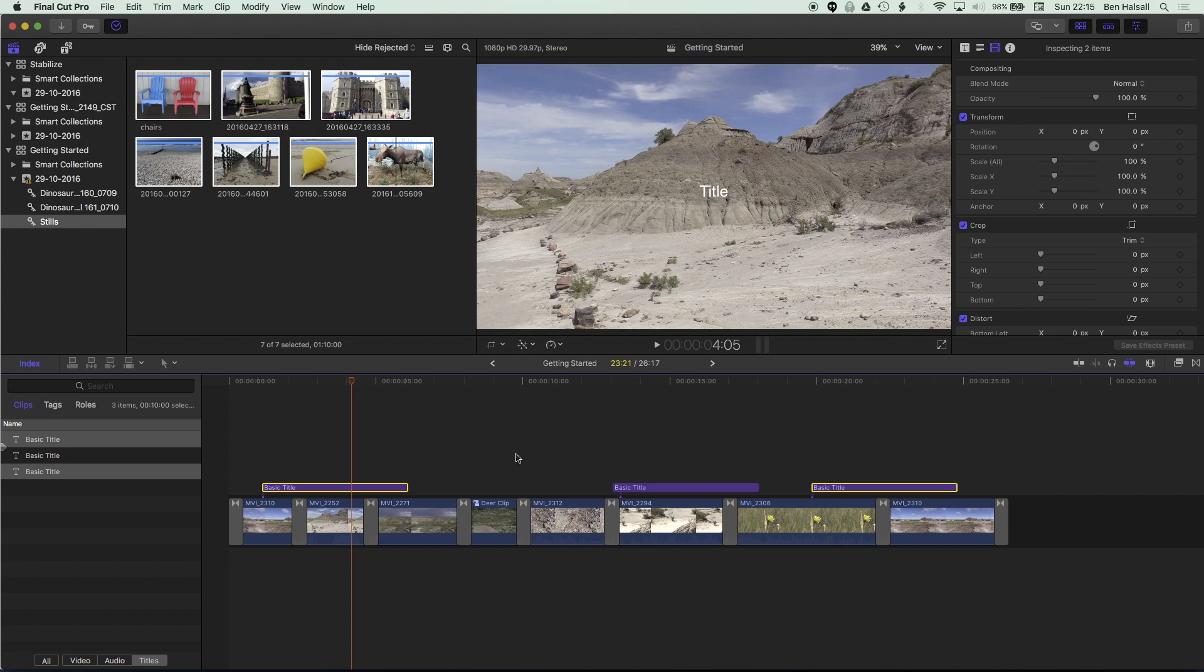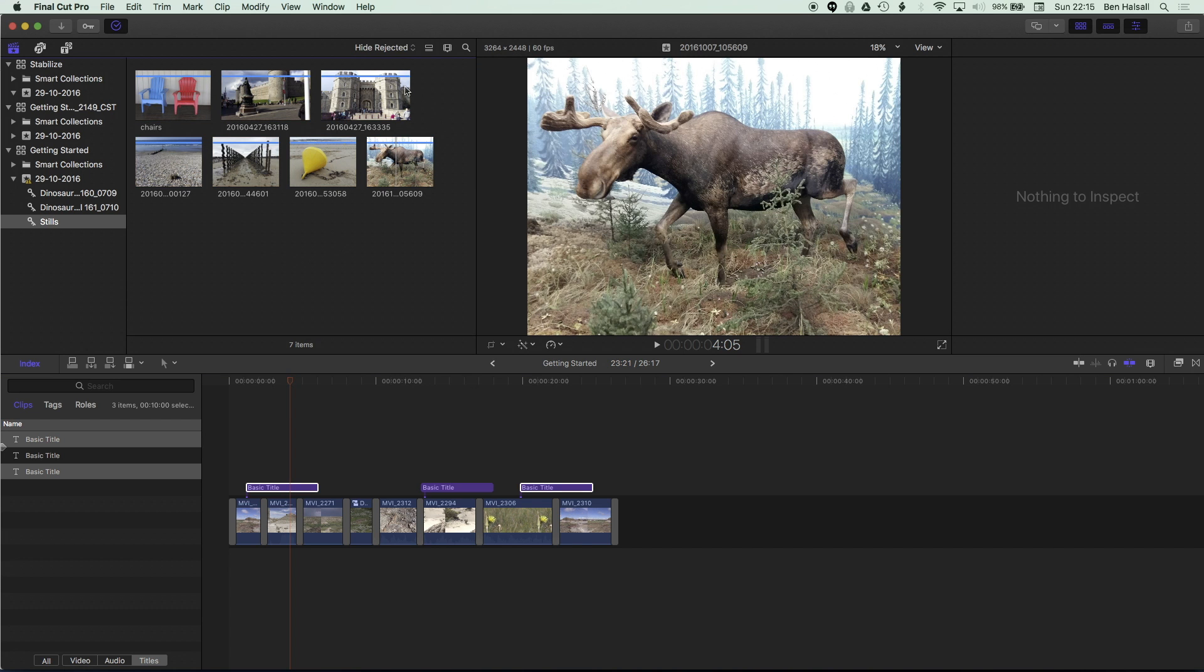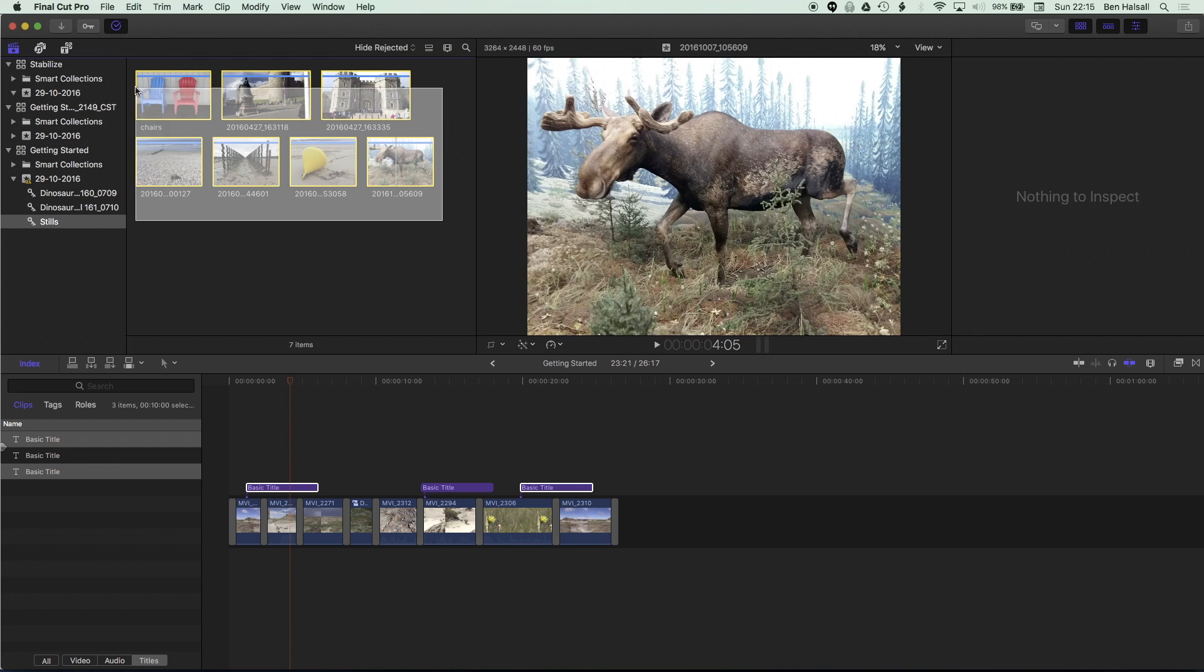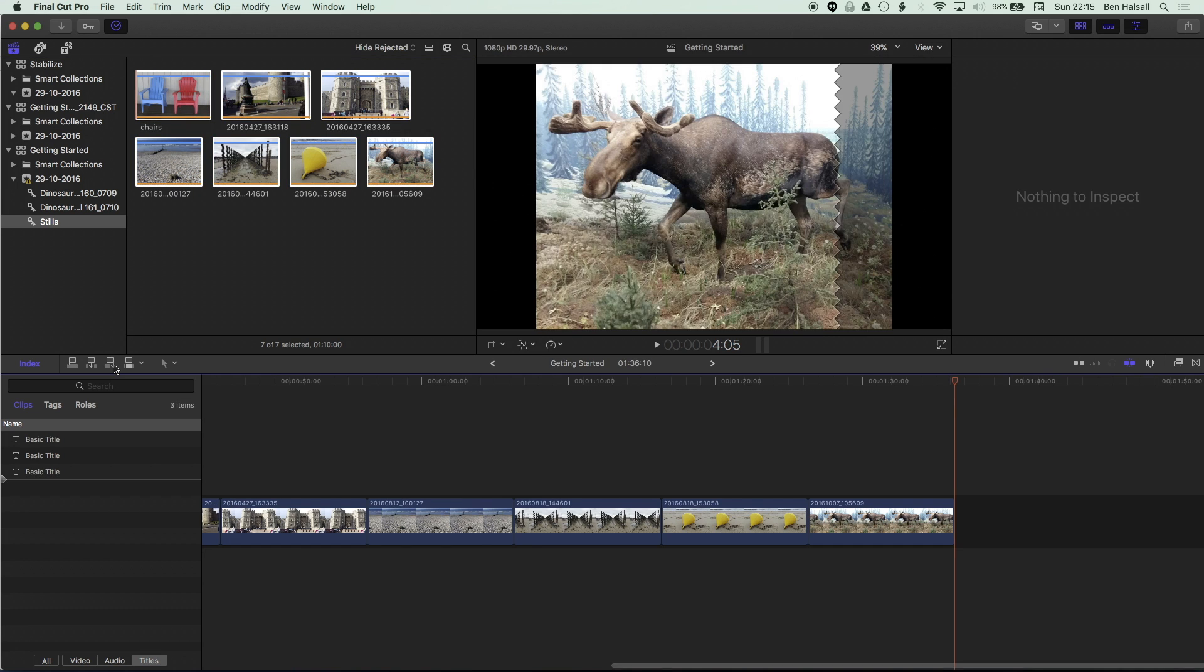So the last thing we'll look at here is how to change the duration of multiple images in a timeline which is great for the creation of slideshows in Final Cut Pro 10. So I'm just going to zoom out from my timeline a tiny bit and I'm going to come up to my project library here, select all these images and I'm going to use the append edit button here to add these images to the end of my timeline.